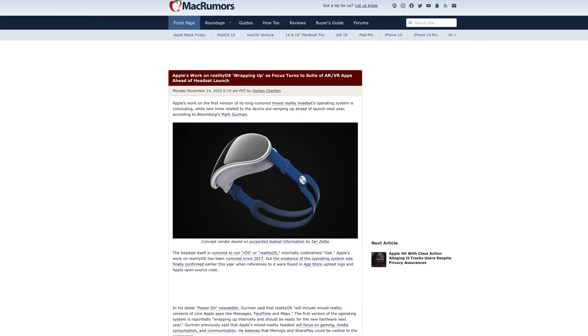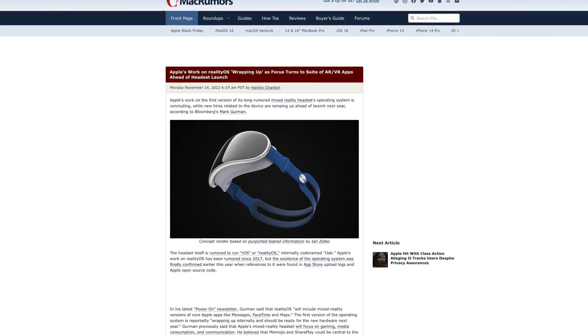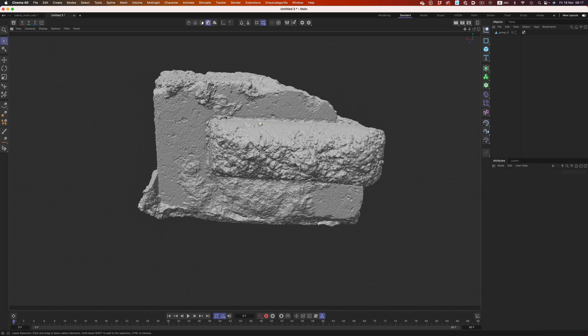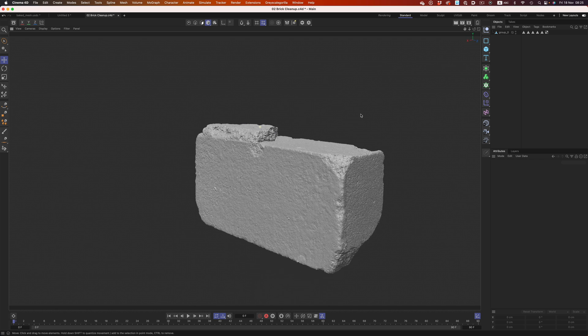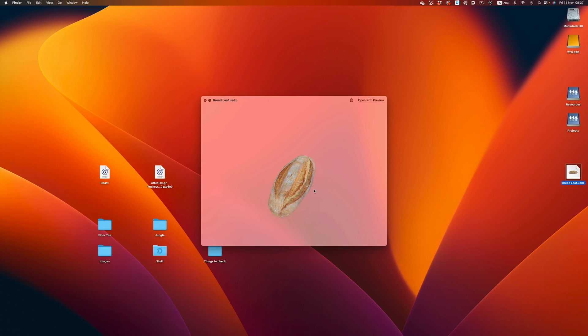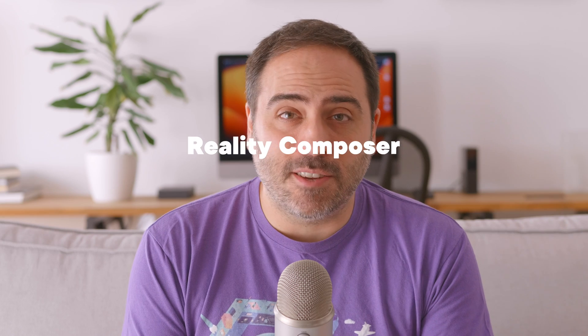With Apple's Mixed Reality headset getting closer and closer, I think it's time we start getting more familiar with all the tools at our disposal. Apple has done a great job building utilities and APIs that make 3D content creation a great experience — not just for developers, but for 3D artists too. We have RealityKit and Room Plan, Quick Look, and also USDZ, Reality Converter, and Reality Composer. If you don't know what any of that means, don't worry, that's what this video is about. Let's go!